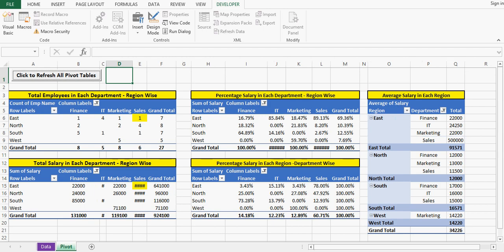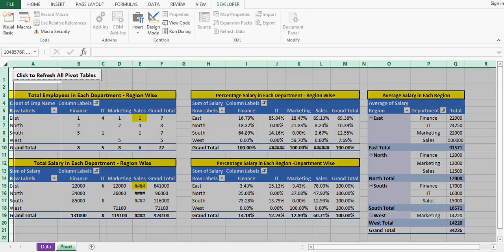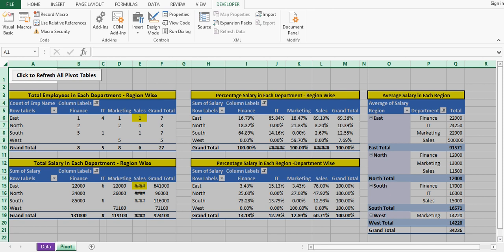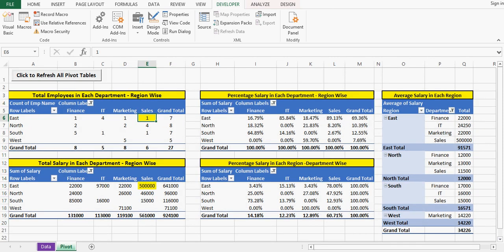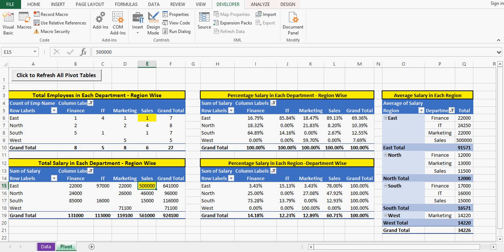We can see that data is updated in each pivot table. So here in this tutorial I am going to show you what is that VBA code that we can use to refresh all the pivot tables on a sheet at one time.